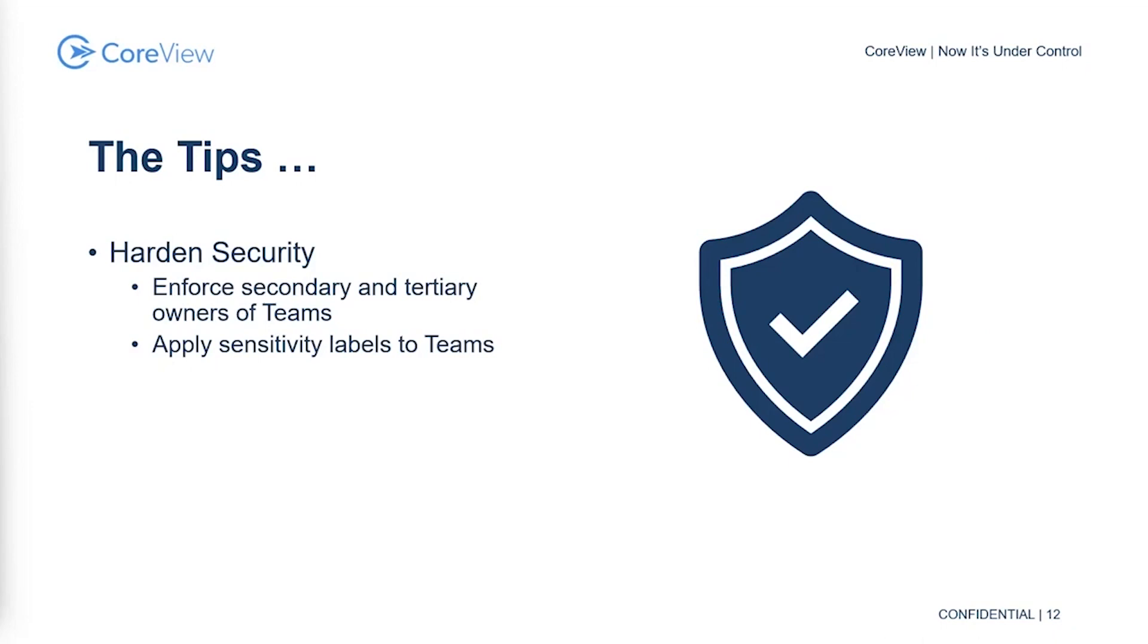Sensitivity labels are really awesome. I can probably do an entire hour session just on sensitivity labels alone. The standard use case for sensitivity labels is to apply classifications to actual objects like files, emails, etc.